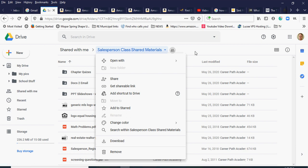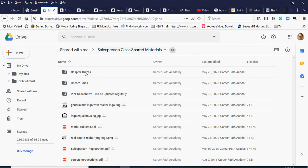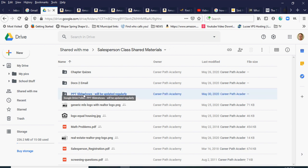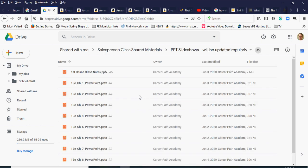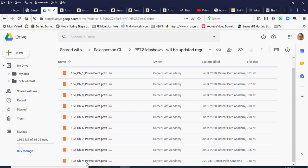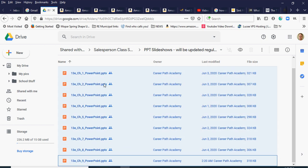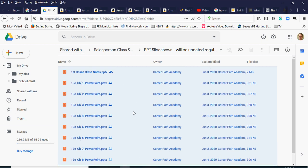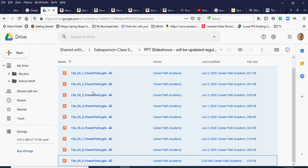Unfortunately, you can't just copy this folder over — there's no copy option. You could download the whole folder and re-upload it, but let's say I just want all these PowerPoint slideshows. I'll double-click to go into that folder. I'll click on the first slide, then hold down the Shift key and click on the last slide to highlight all of them.